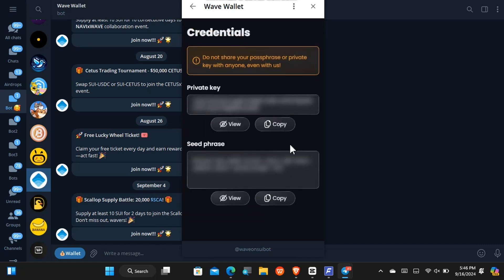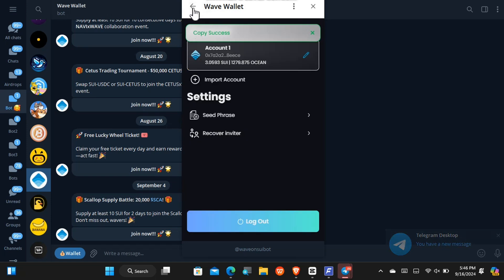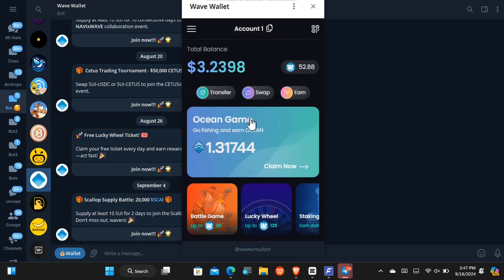And you just have to export the seed phrase. You can export it by viewing or by copying it. So I have just copied it out because I don't want to expose mine. And now just go into any non-custodial wallet of your choice, but I'll prefer either the Trust Wallet or the Budget Wallet.